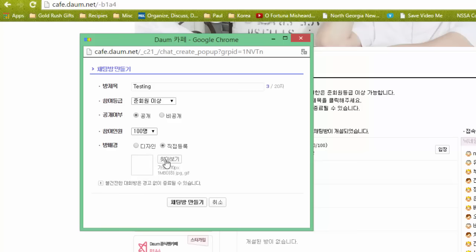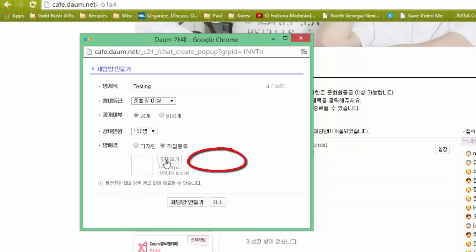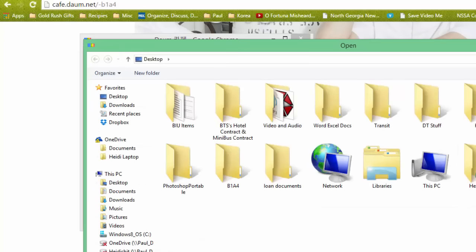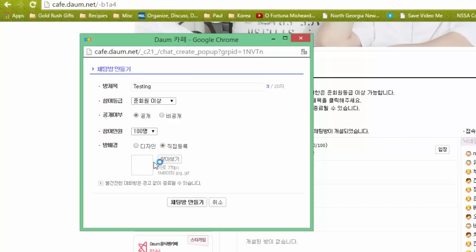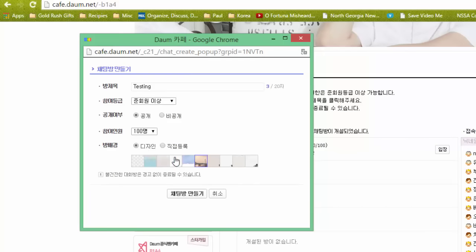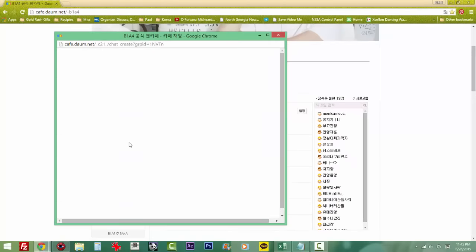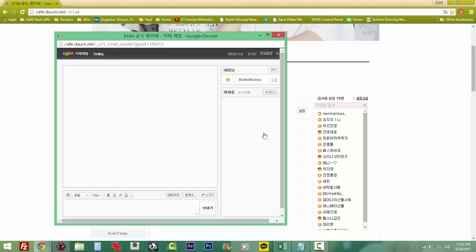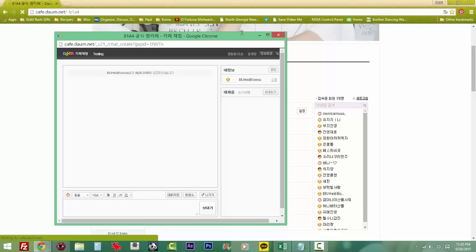Now if you want to go ahead and upload a picture, this button here you click it, it will ask you to choose your file, so you can go ahead and choose your file from there and upload it. Once you've chosen your background, if you click this button it will create the chat room. And this is what your chat room is going to look like once you've created it.